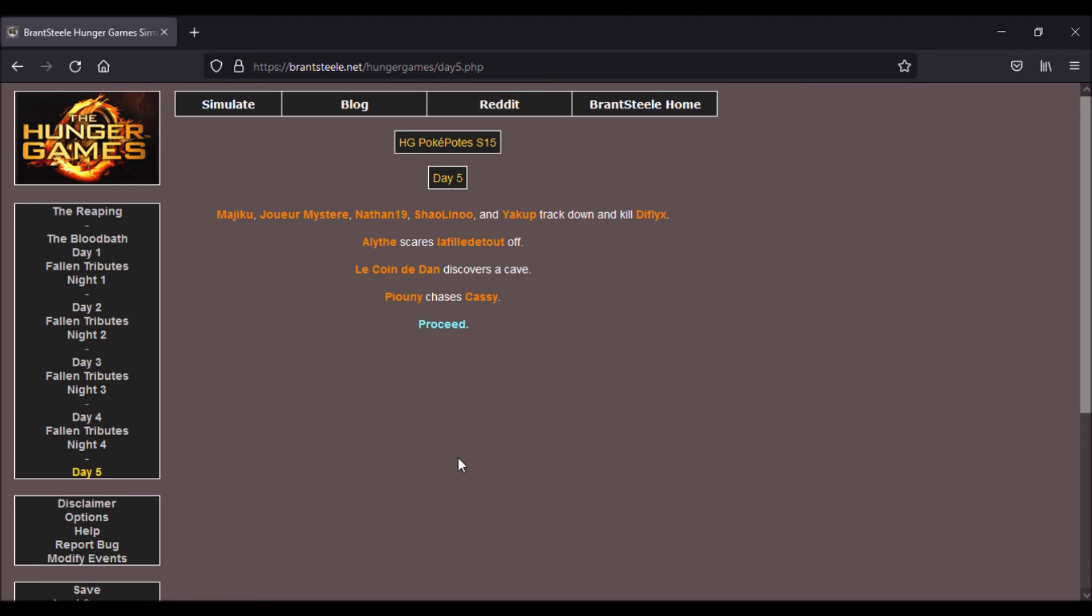Ah ouais aucune piétire, en fait c'est du 1, 2, 3, 4, c'est du 5 contre 1 là les gars. Alice qui fait peur à la fille de tout, et Dan qui découvre une grotte pendant ce temps.